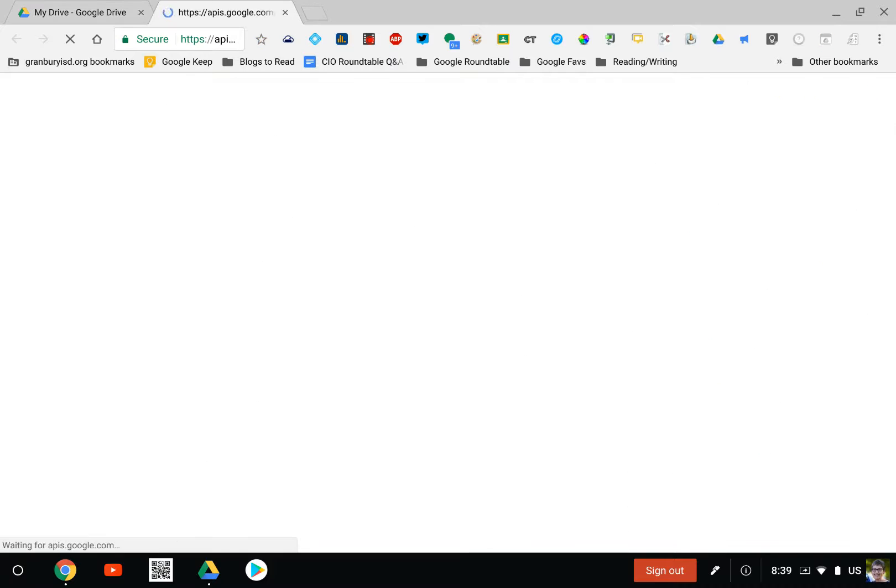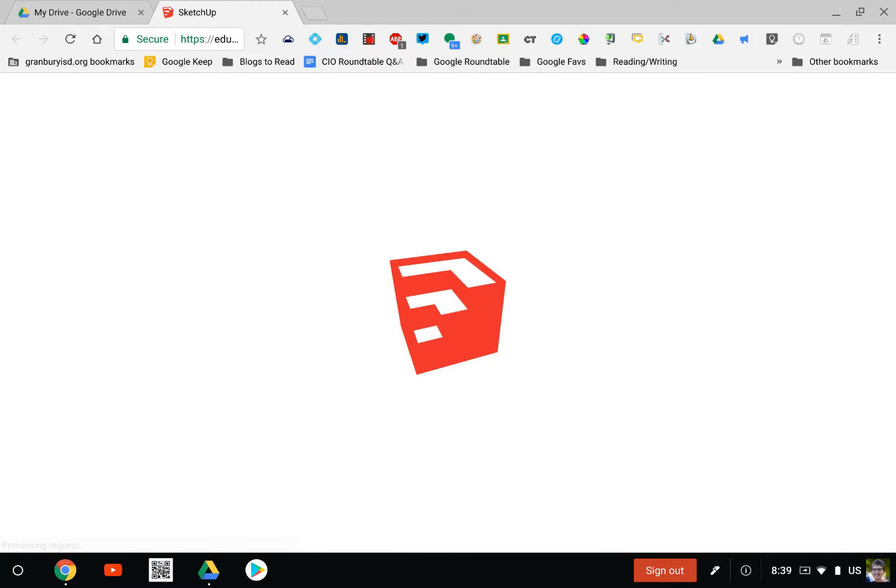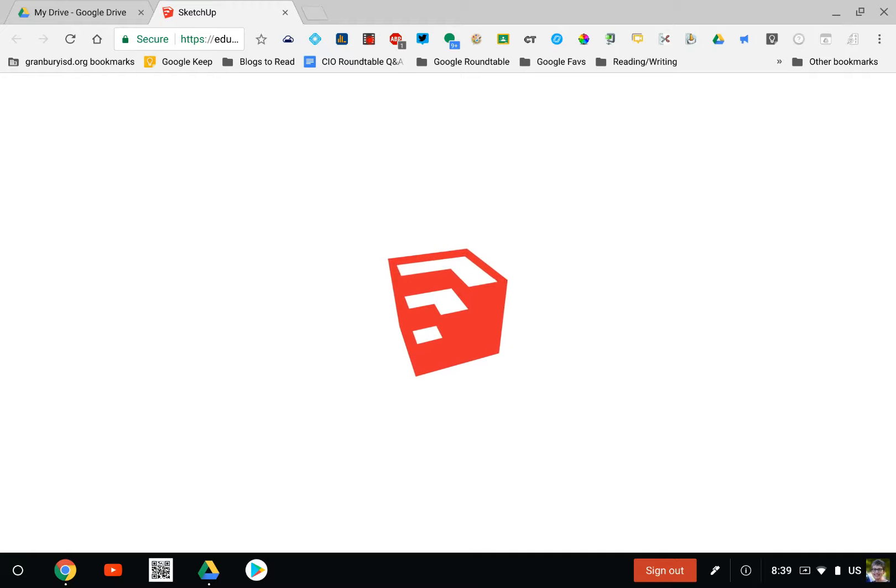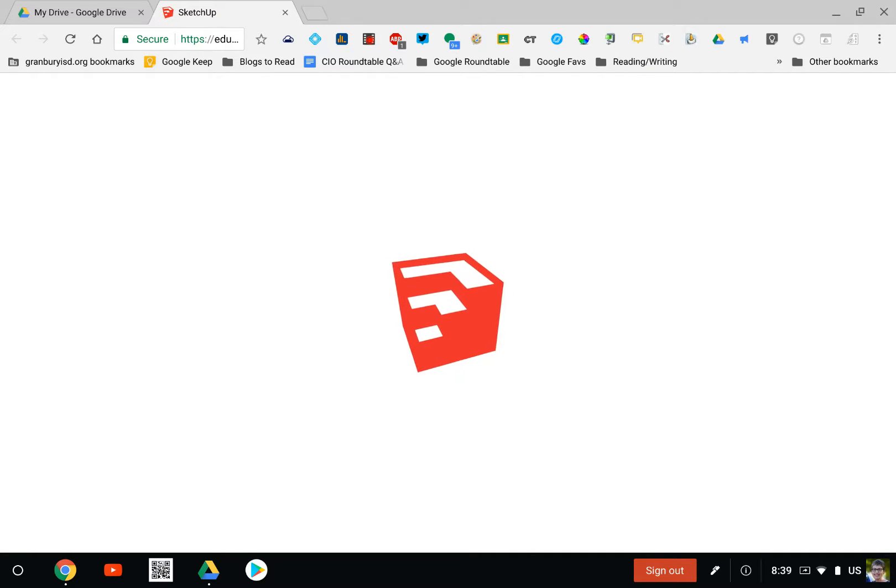Click there and the login screen should come up, allowing you to log in to SketchUp EDU.